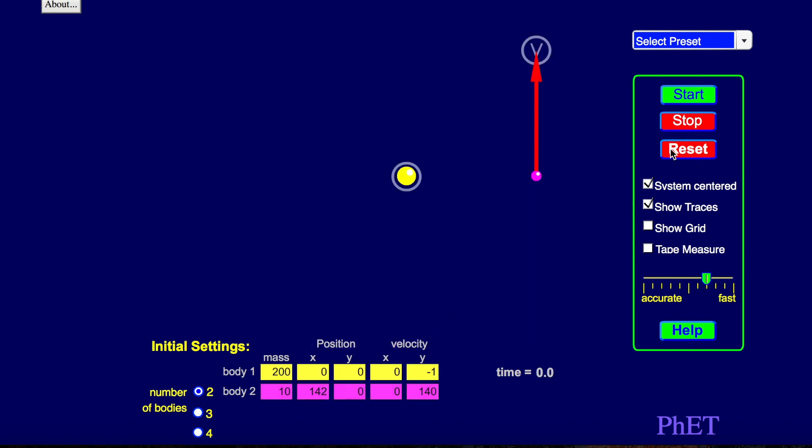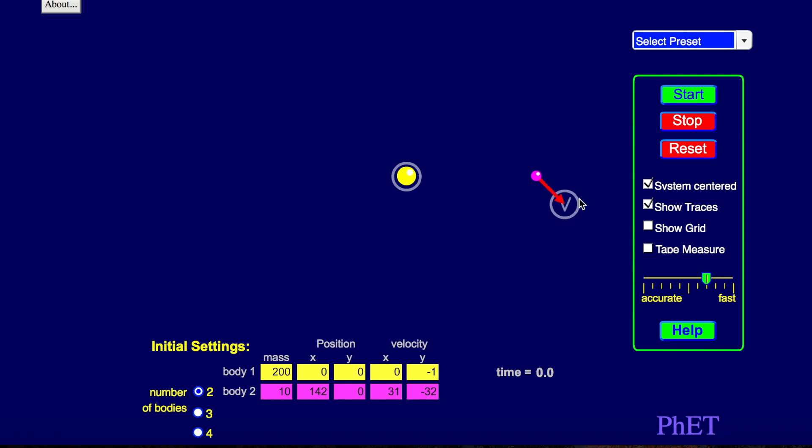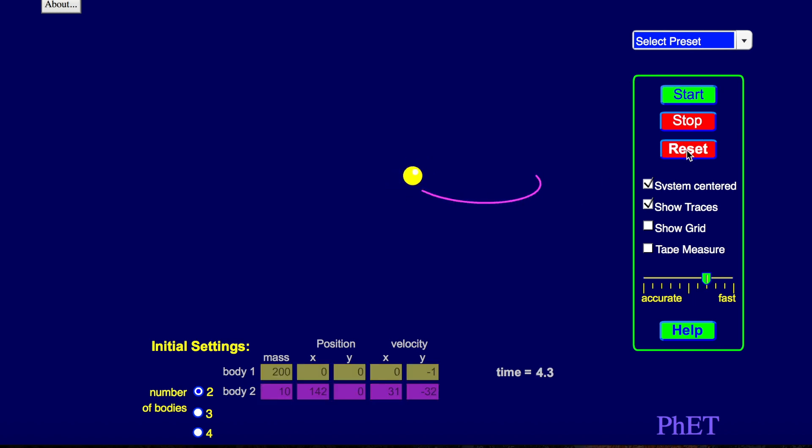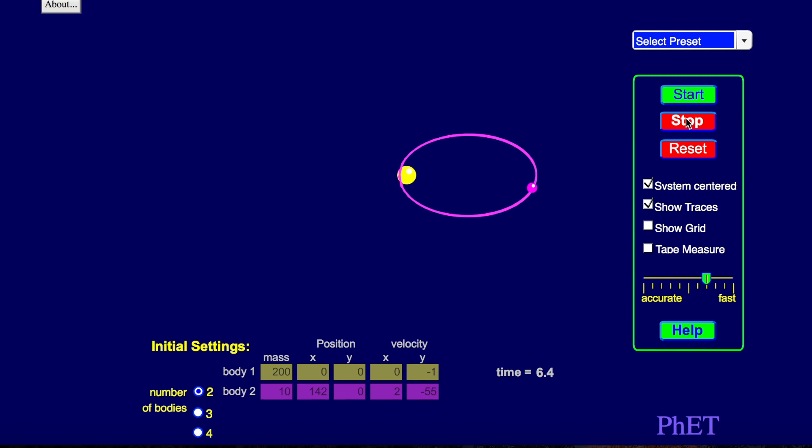If you stop this and reset, what happens if you angle it this way? Oops, I crashed into the sun. Reset. What if you go in this direction? Oops. What if you do that? It's more of an ellipse.